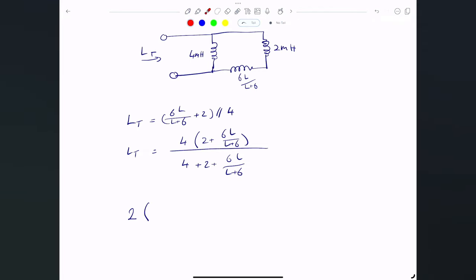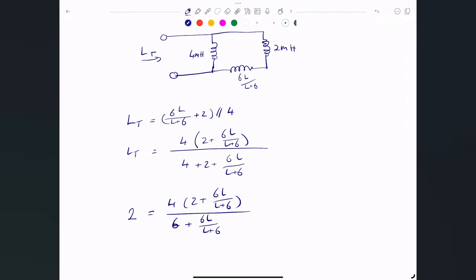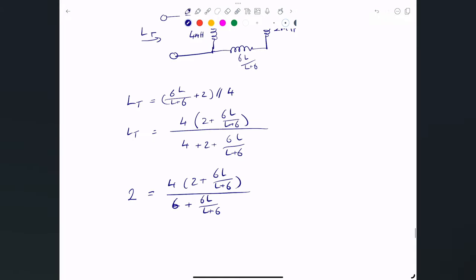Everything is in millihenries, so unit-wise whatever we get for L will be in millihenries. Setting the expression equal to 2 gives one equation with one unknown. Solving it, L = 3 millihenries.